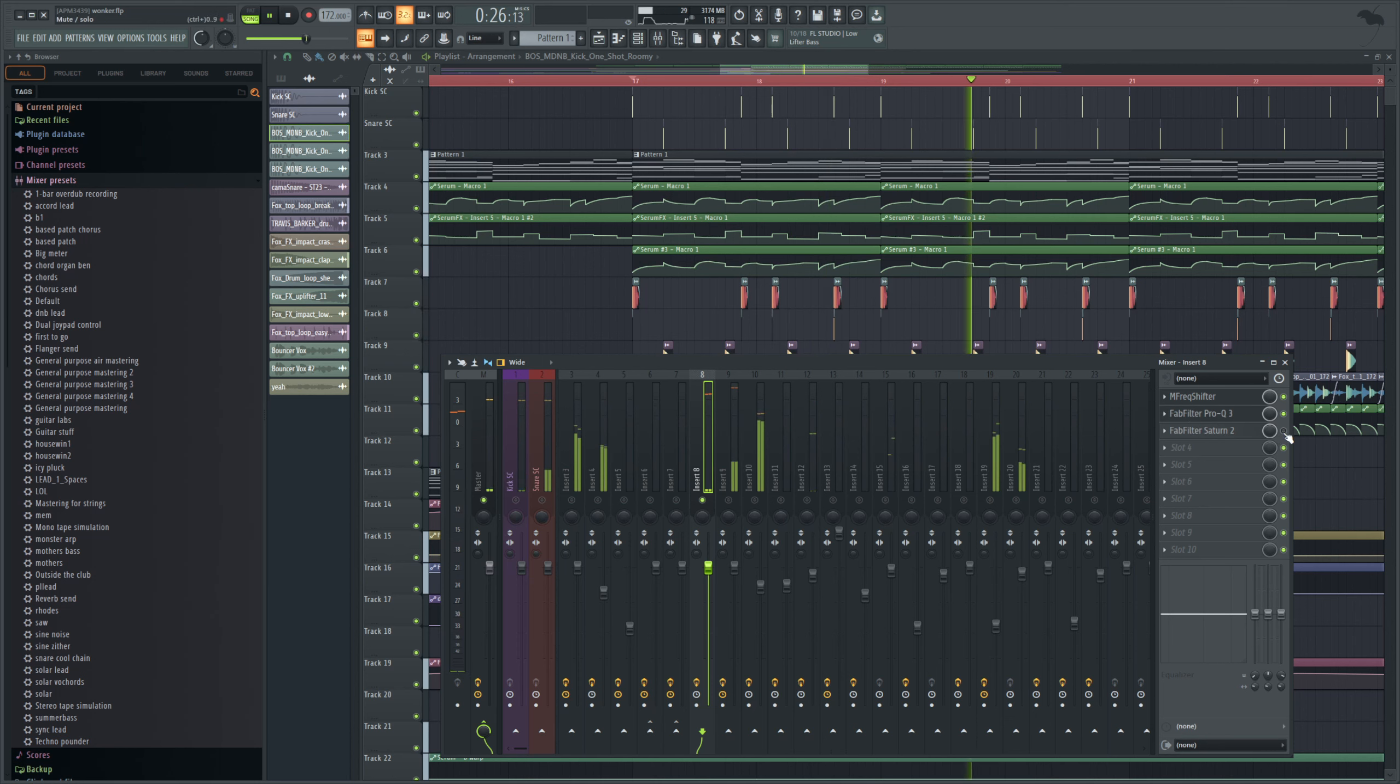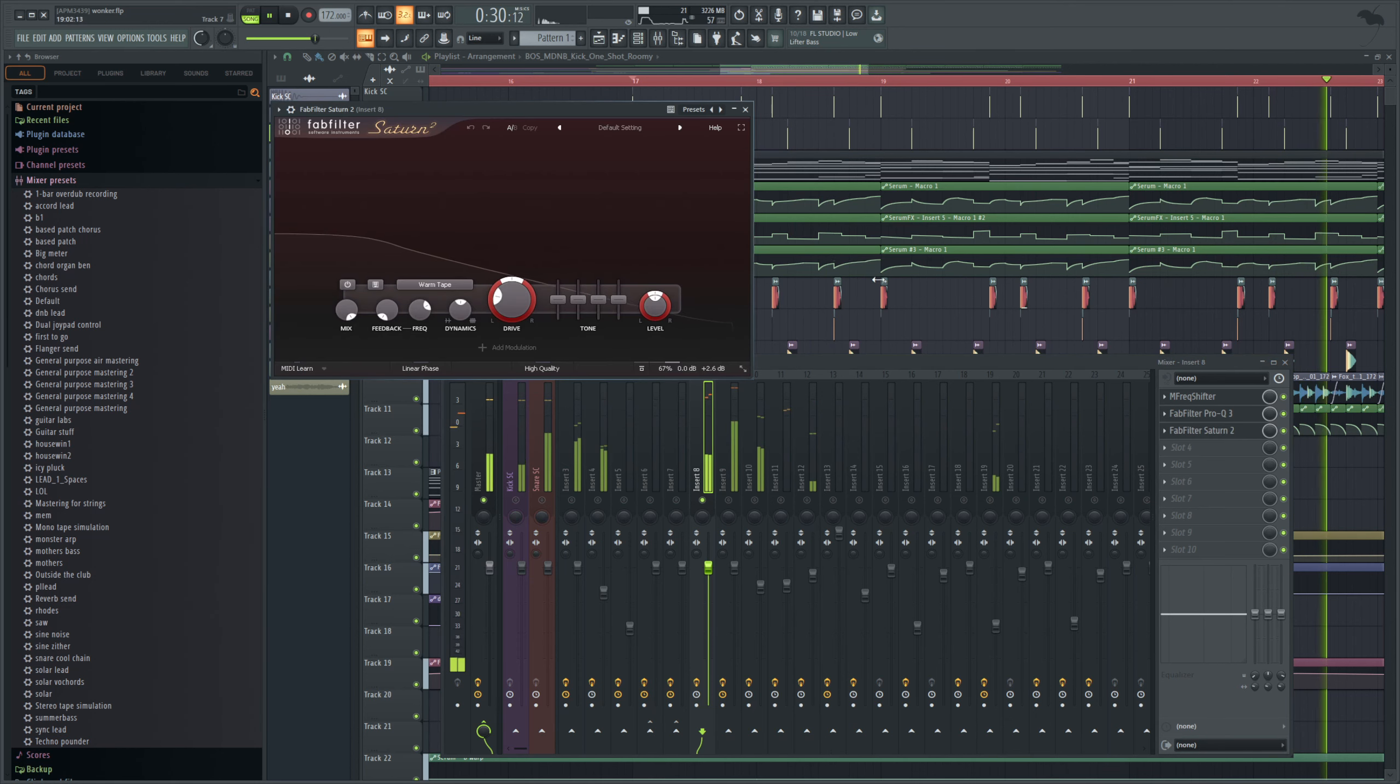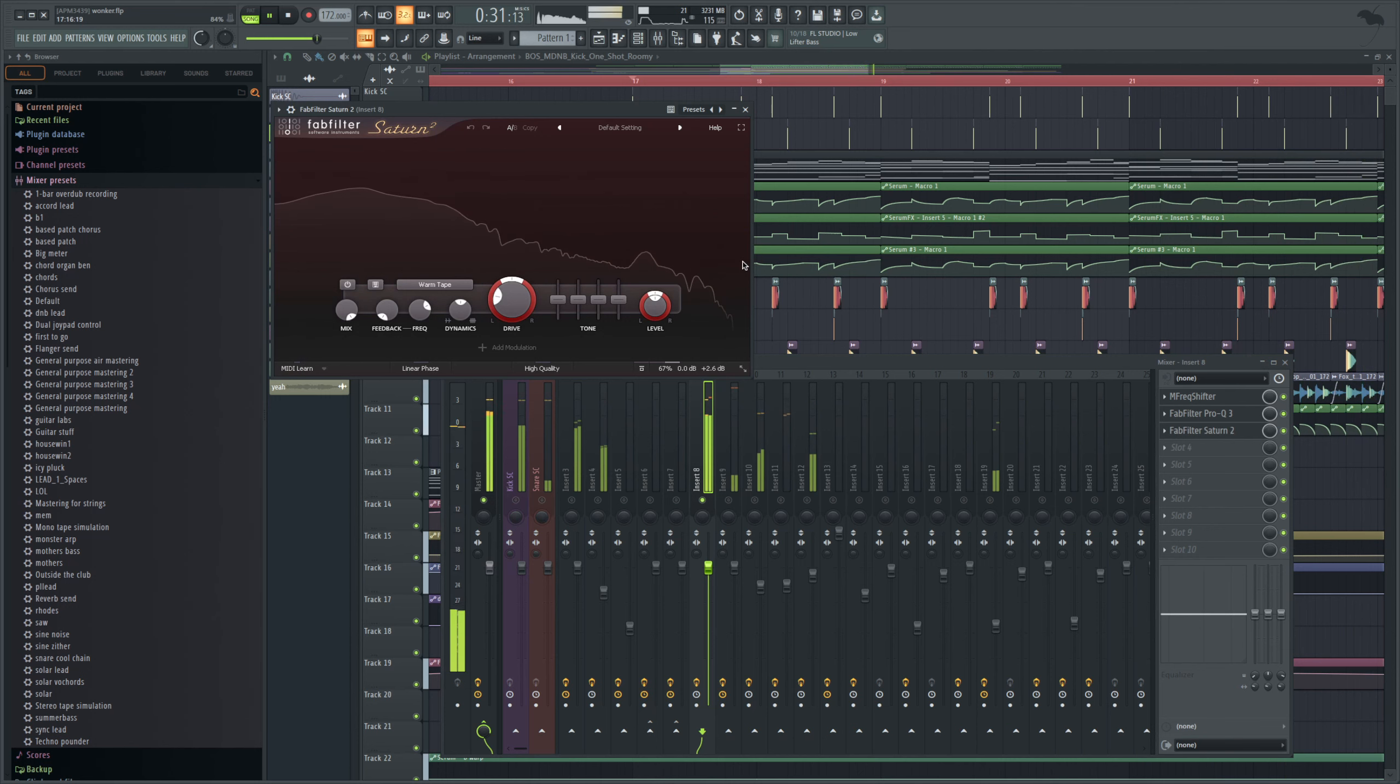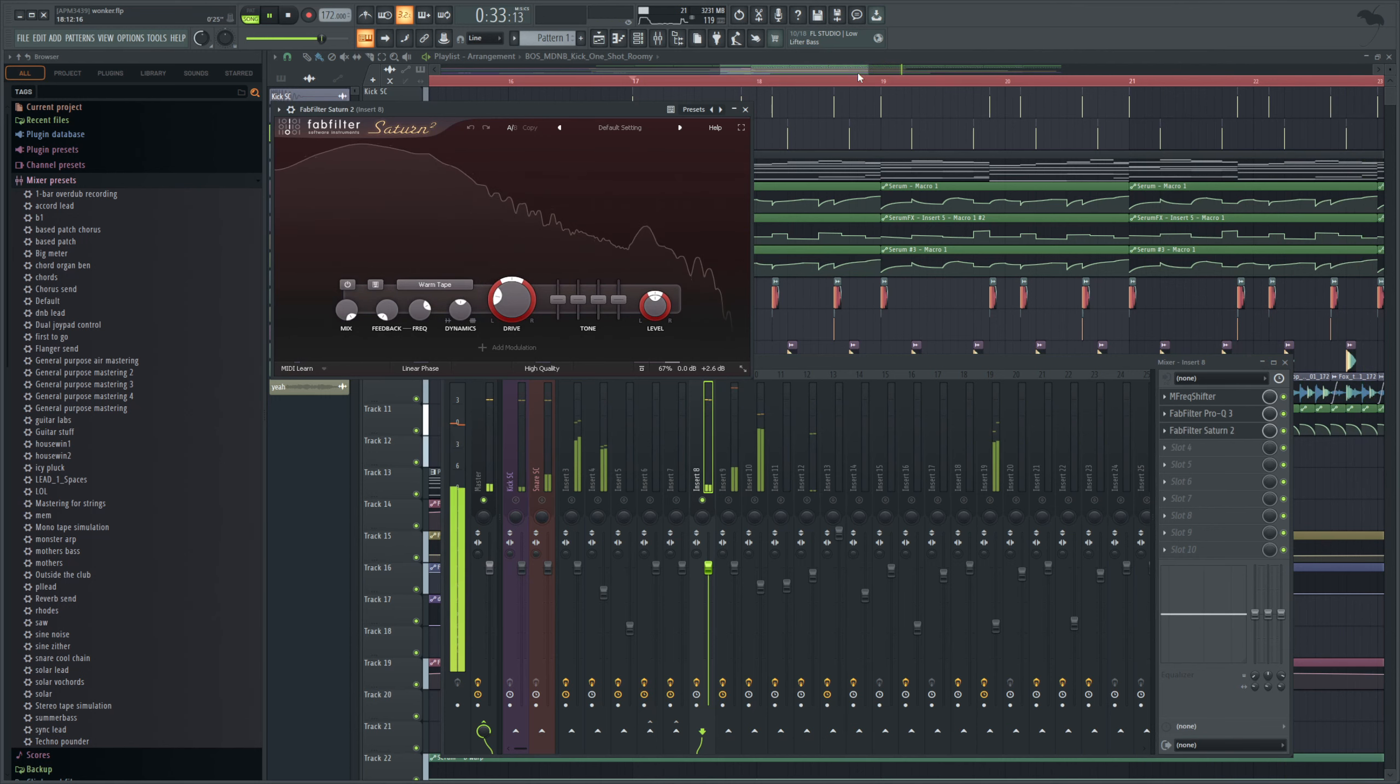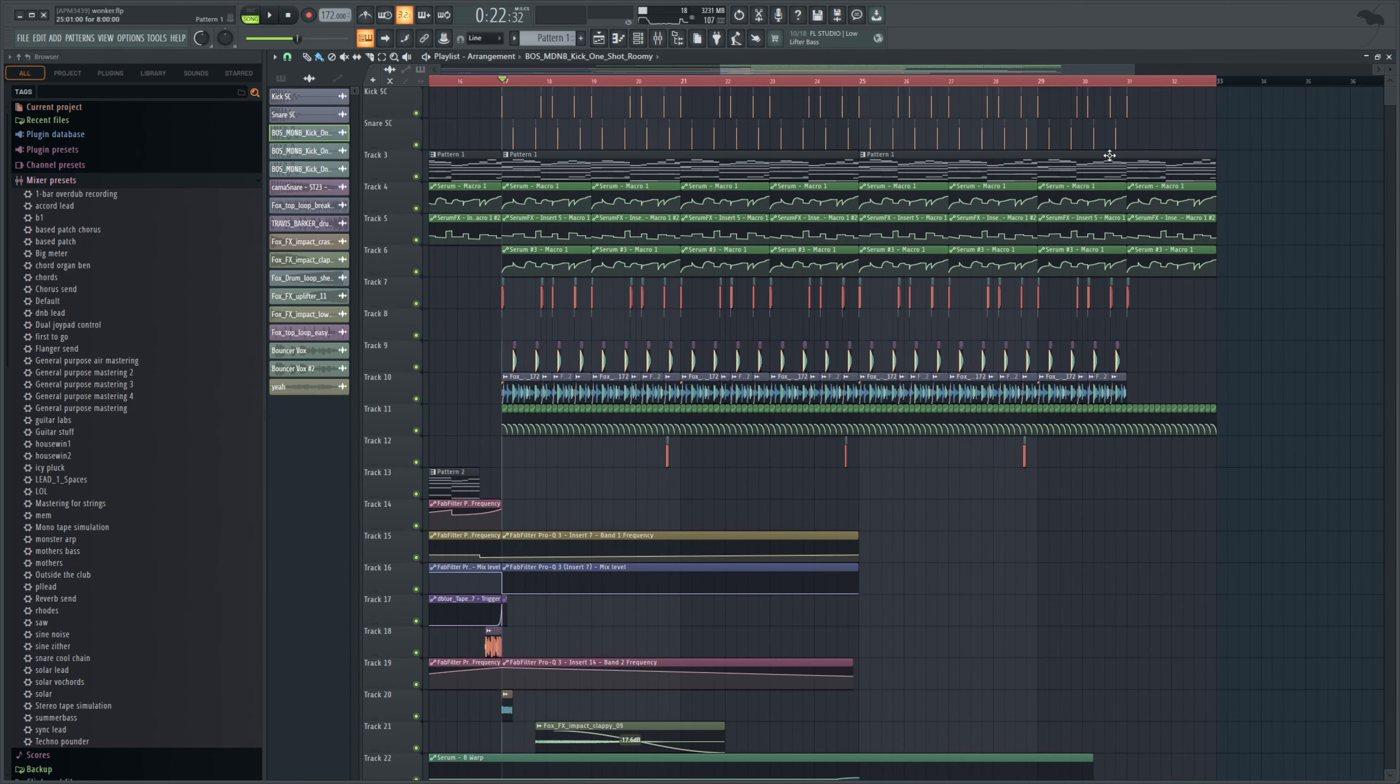And the last thing I did, you're going to hear it right away when I turn it on. That. Saturn 2. This was the most important thing. I'm just doing some warm tape saturation to it. This kind of beefed it up quite a lot and I think that was the most positive improvement.